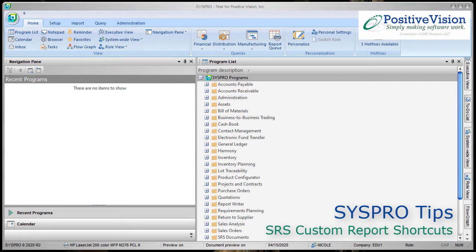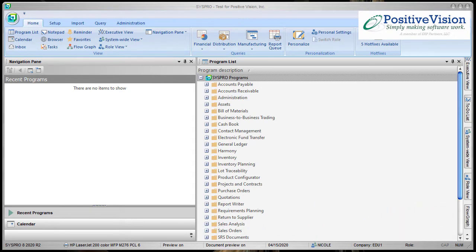Welcome to SysPro Tips from PositiveVision. This video will show you how to set up a shortcut in your Favorites to access your custom SRS reports.